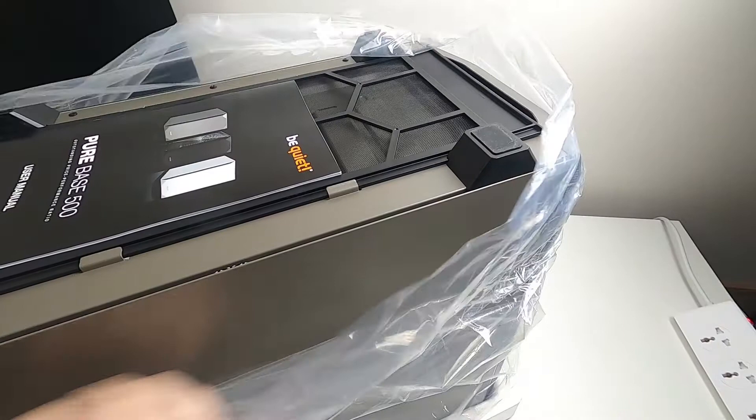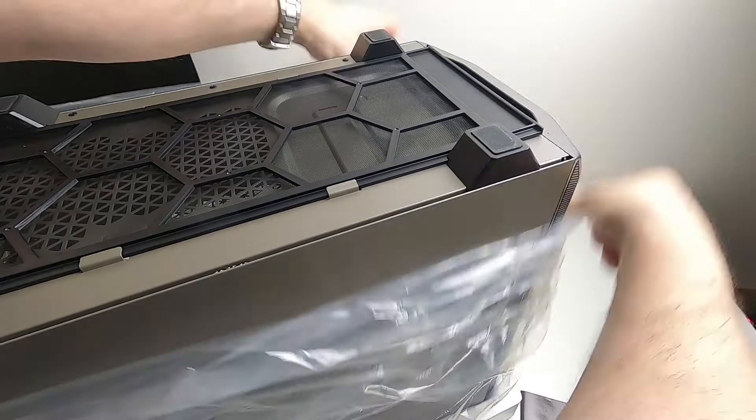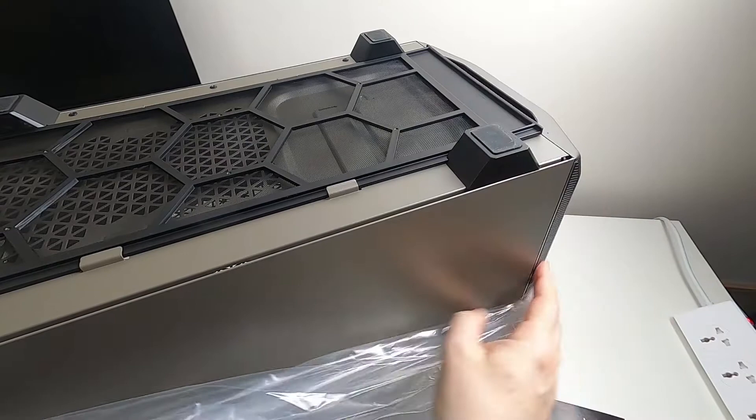Alright, so this is the bottom. There's the first thing we come across, which is the user manual, which we'll look at in a bit, and there's the slide out dust filter. So let's get it back up the right way now.